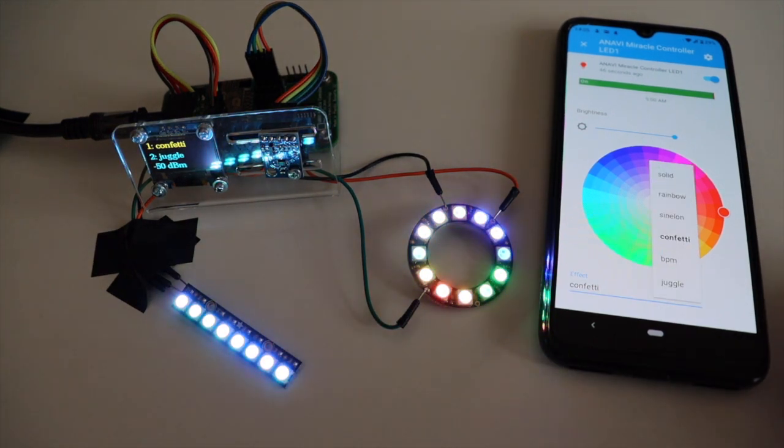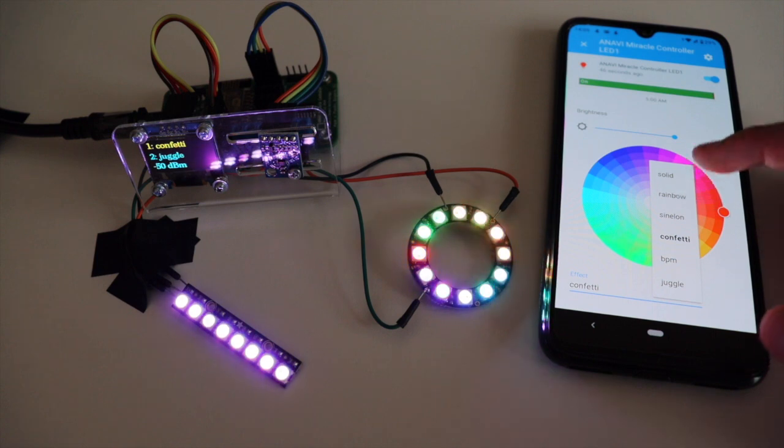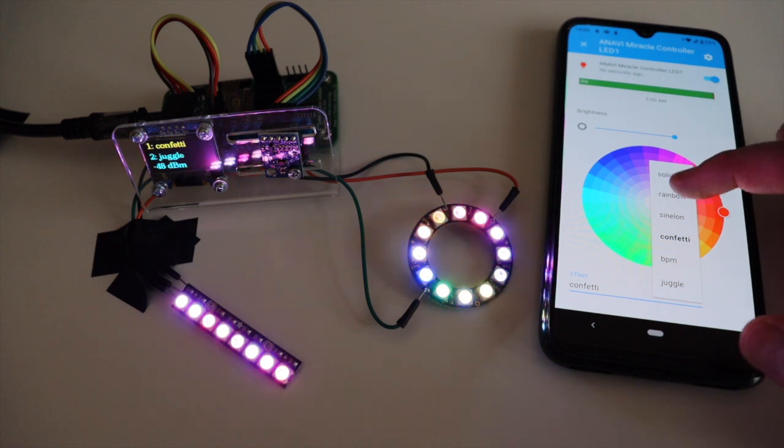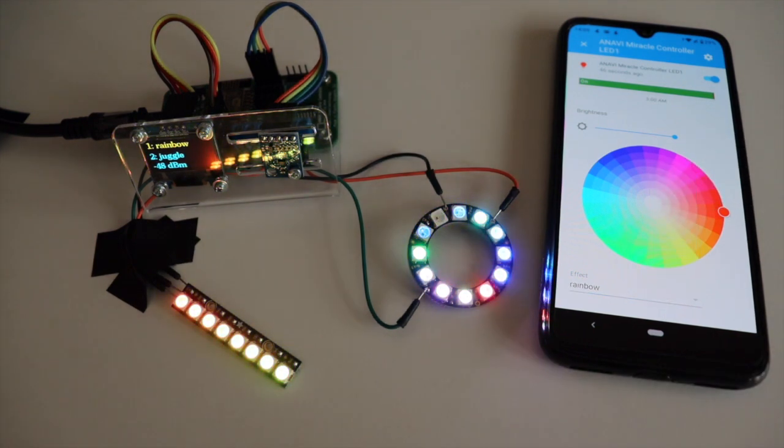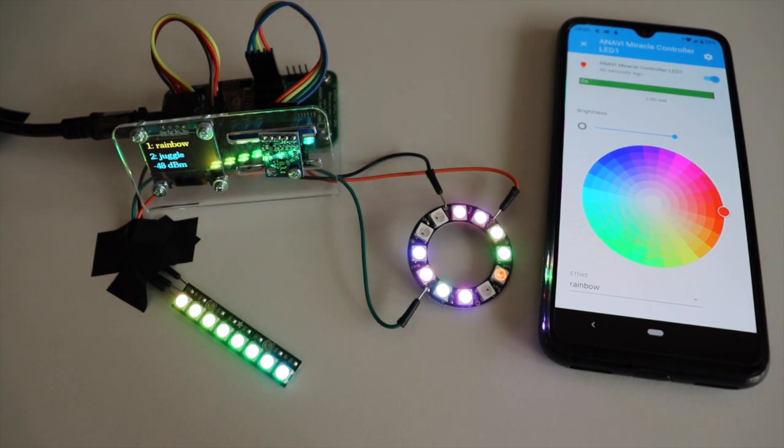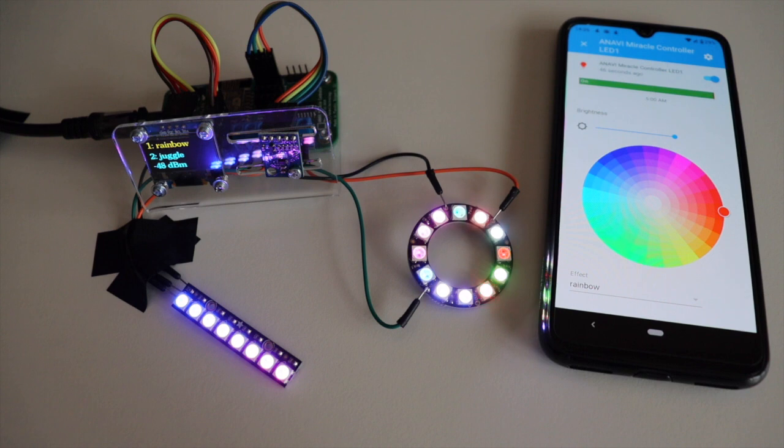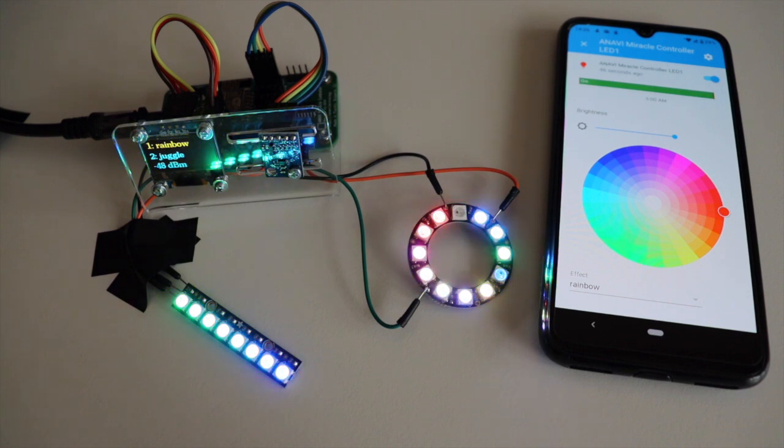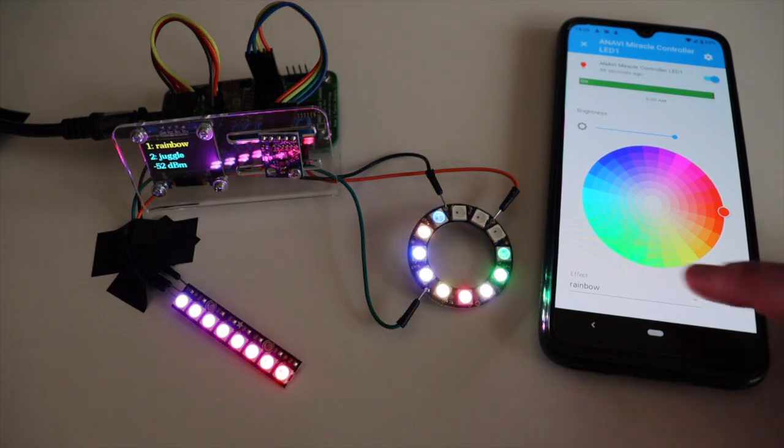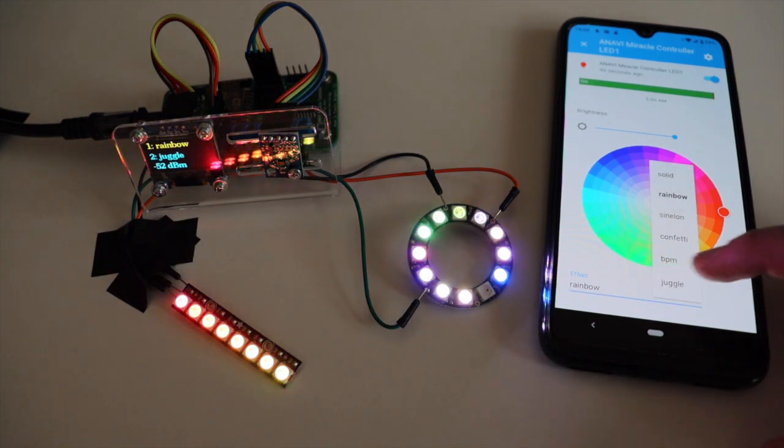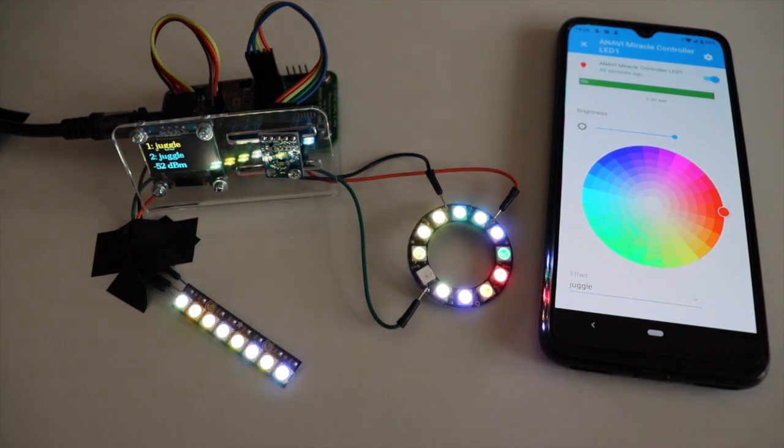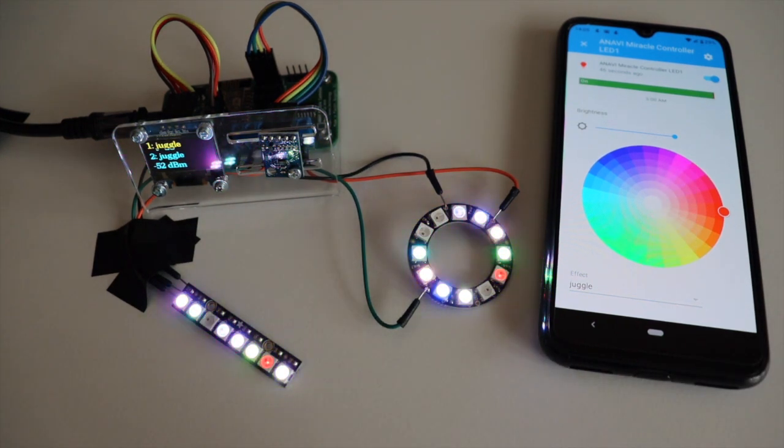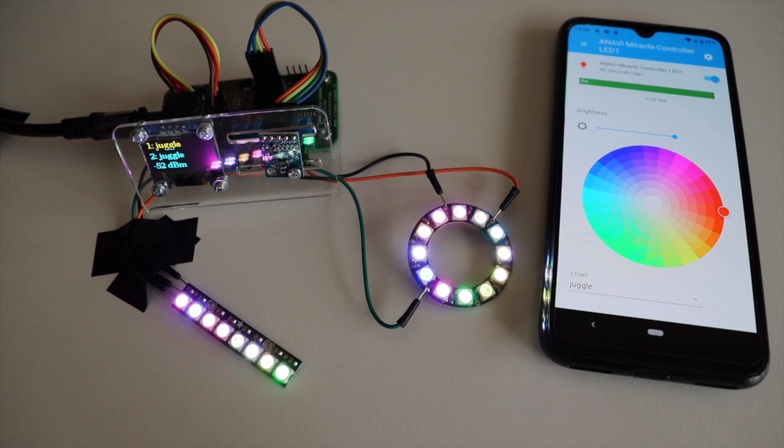Another very important ingredient from the software perspective is the machine-to-machine protocol MQTT. Thanks to this protocol, messages are exchanged in real time between Anavi Miracle controller and Home Assistant. Anavi Miracle controller implements MQTT Light component of Home Assistant.